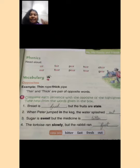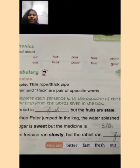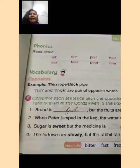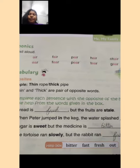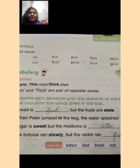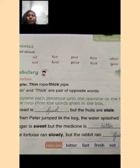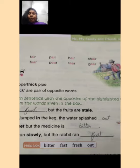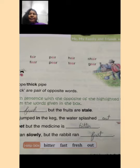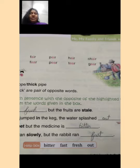Jaisi ki your first sentence is: the bread is dash, but the fruit are stale. Stale means baasi, aur baasi ka opposite hoga fresh. Tho you will choose the right word from the box given below — bitter, fast, fresh, out. Yeh chaar words hain; in chaar words se hi aapko choose karke opposite word likhna hai. So fresh, jo hai, woh stale ka opposite hai.